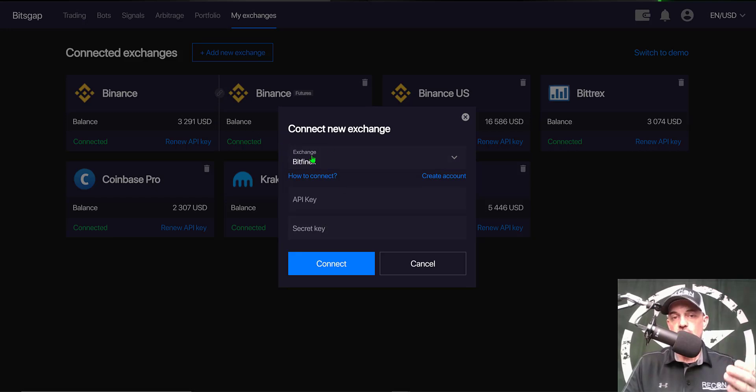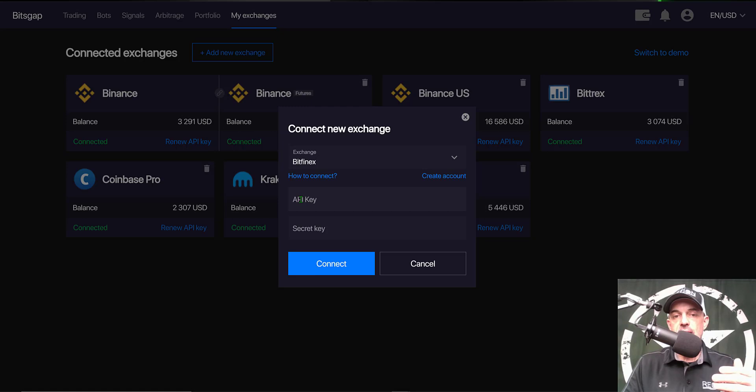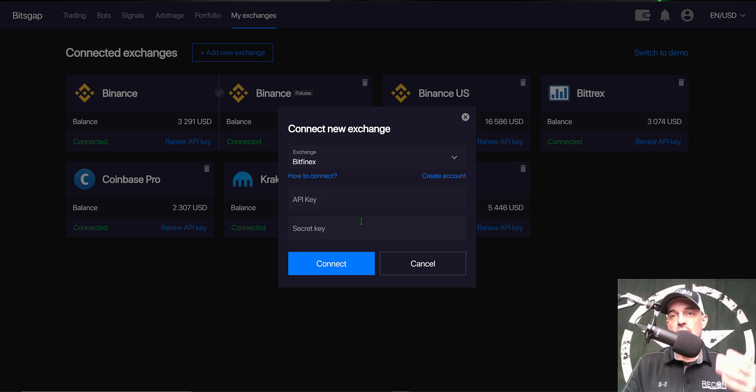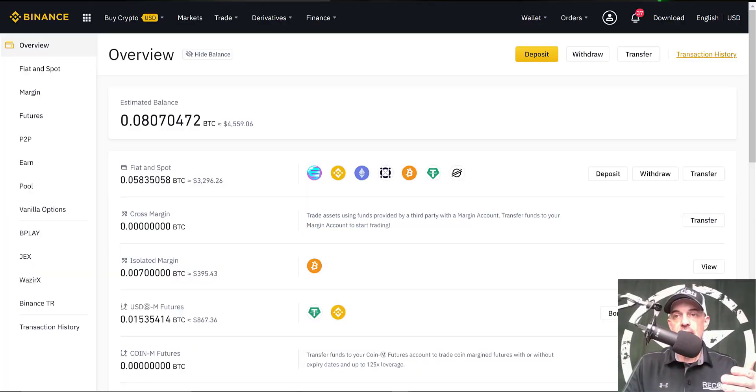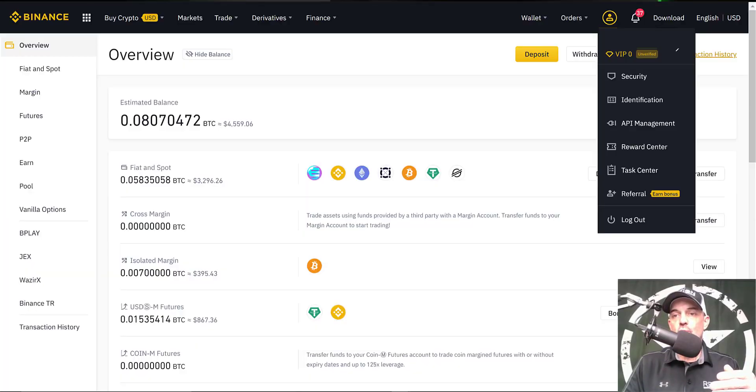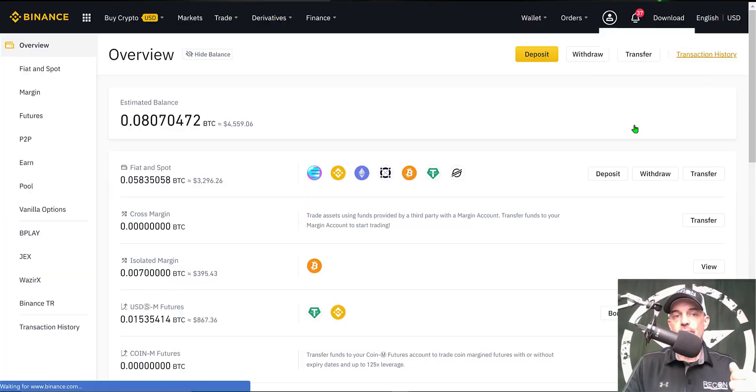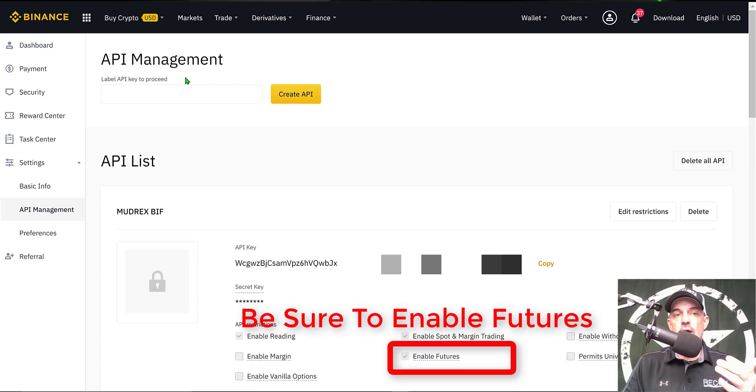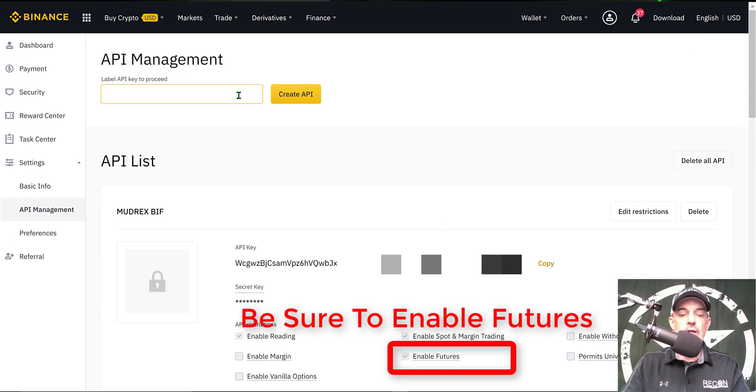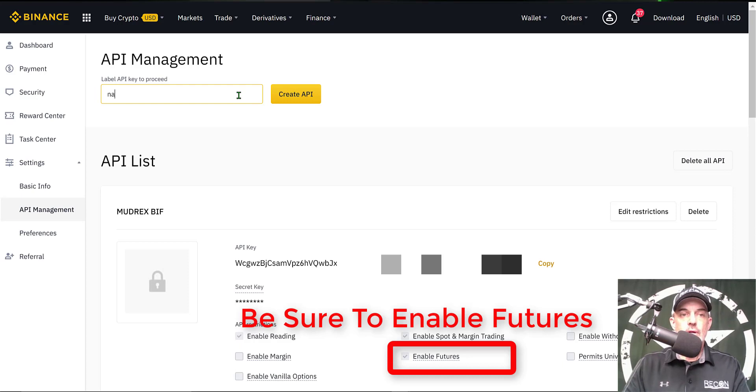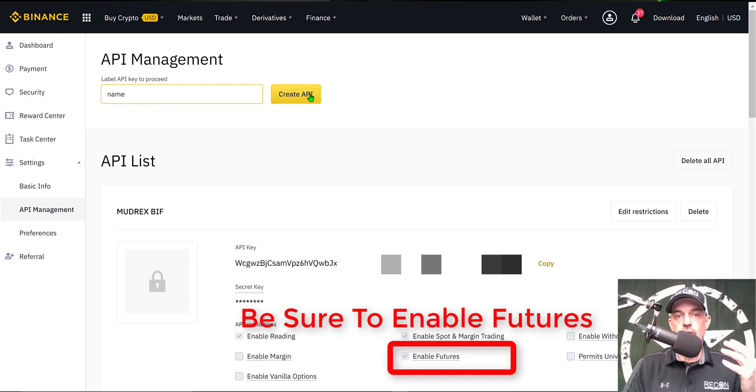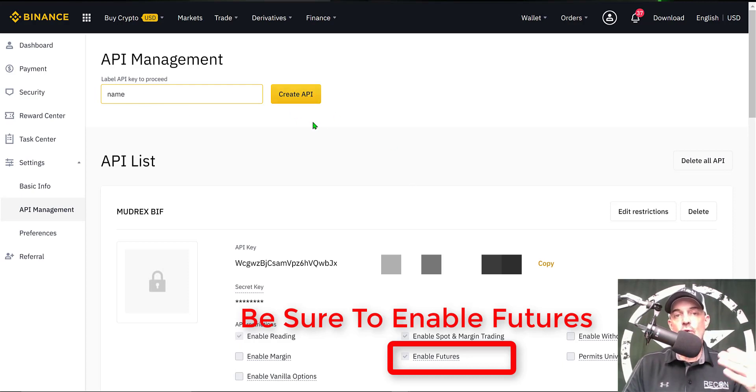And in this case I don't actually have Binance available because I already have it connected. But once you select the correct exchange you would paste in your API key and your secret key. So you would need to go over to your exchange, in this case Binance, and go to API Management.